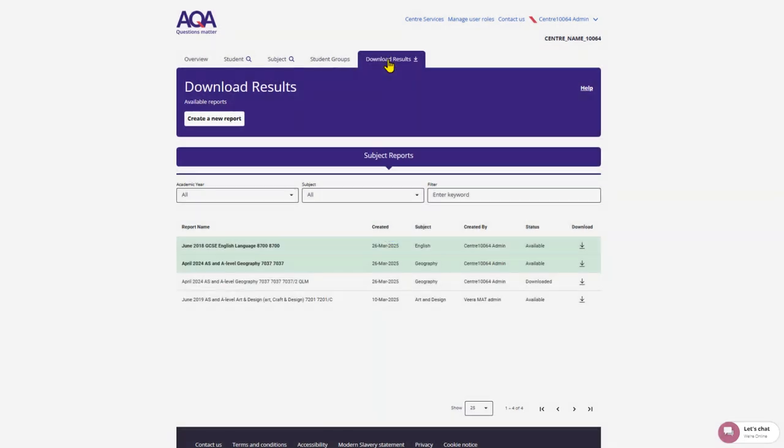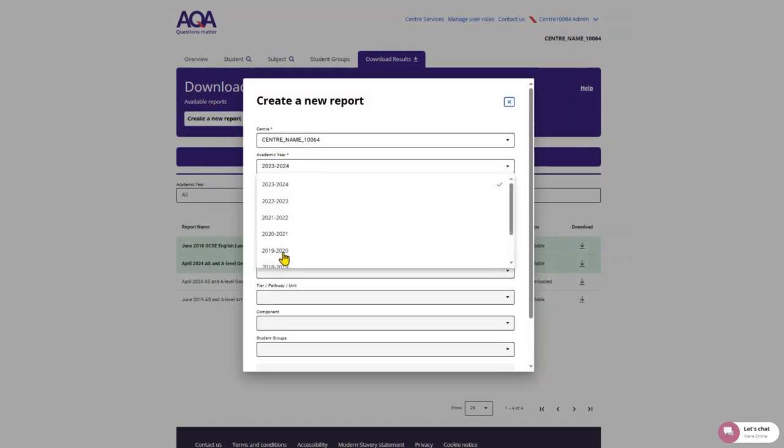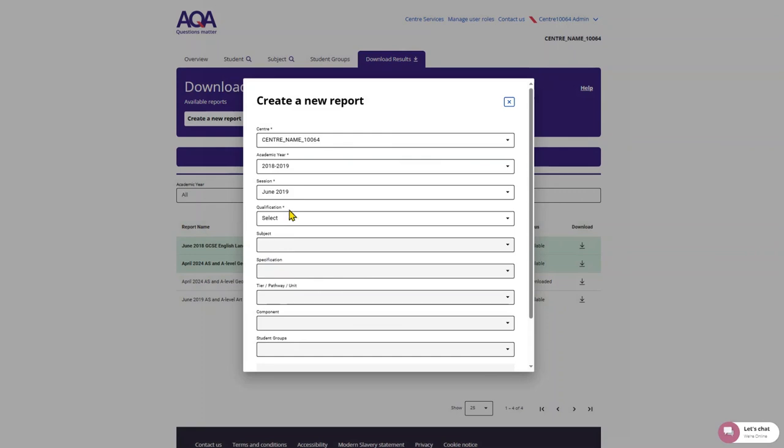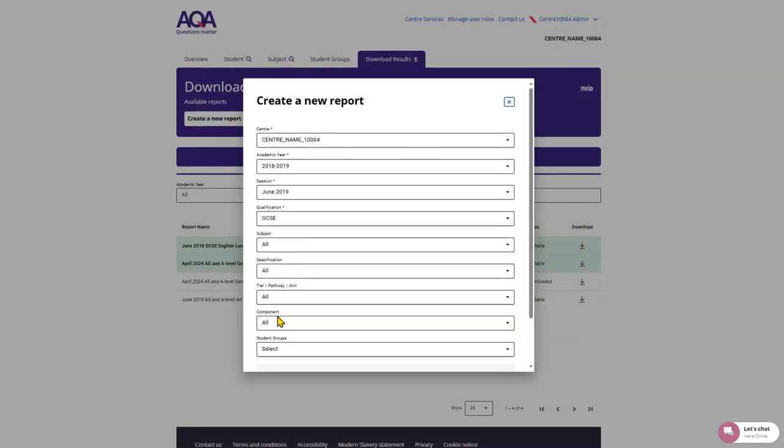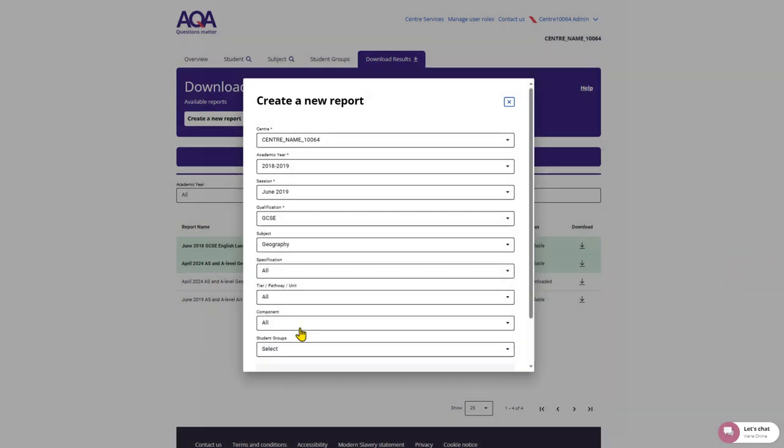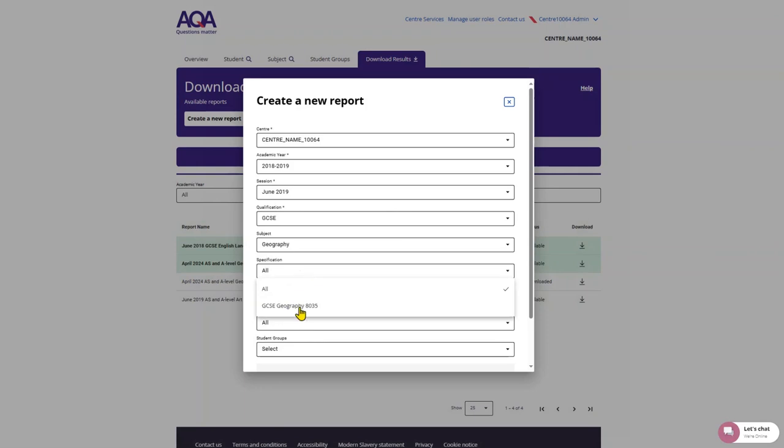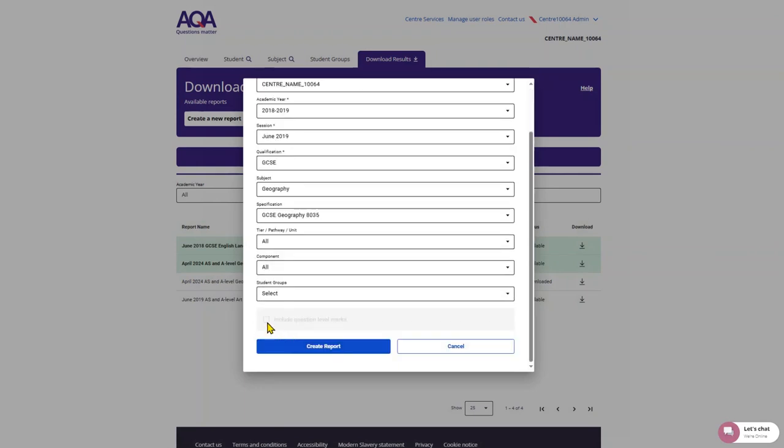Your reports will be available to download for 28 days. Once you've selected Create a new report, you can fill in the menu selections. Add, in descending order, the centre, year, session and subject information in as much detail as you need.